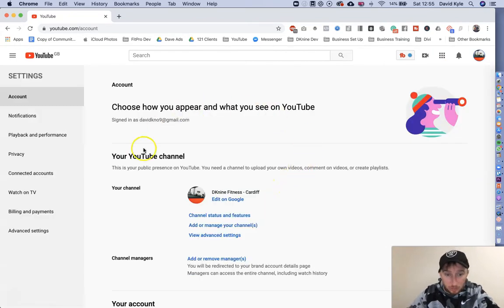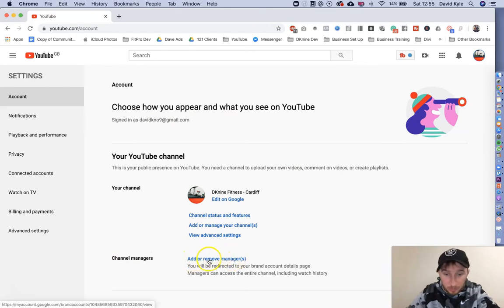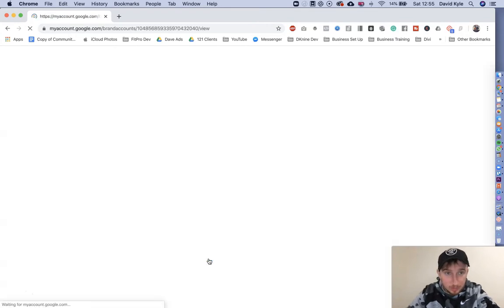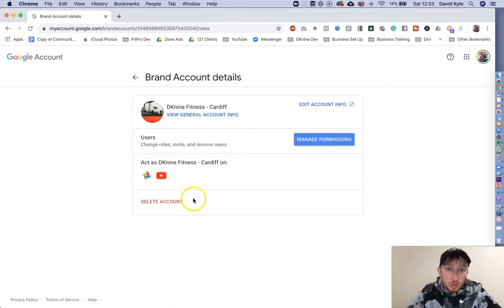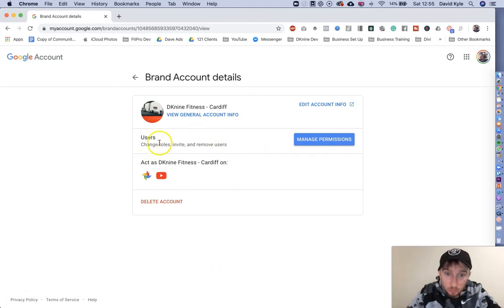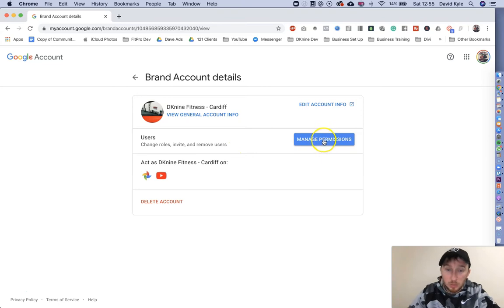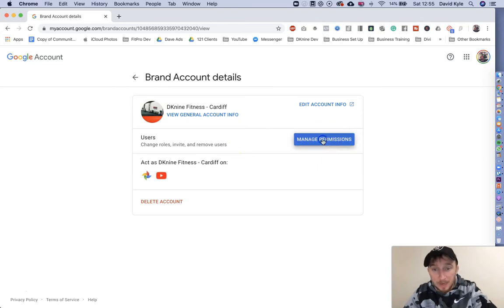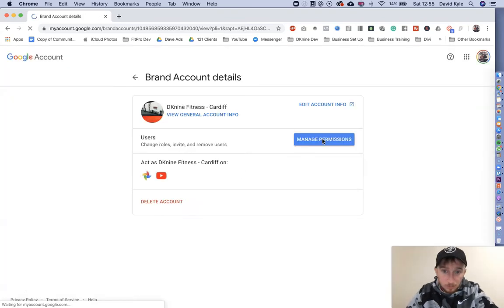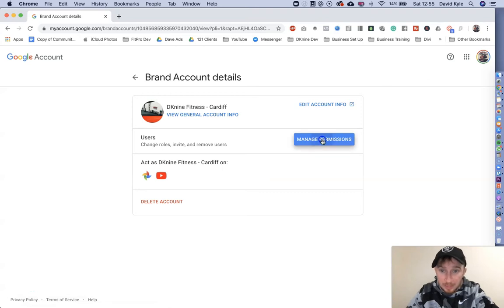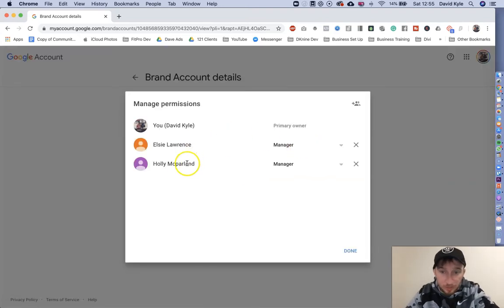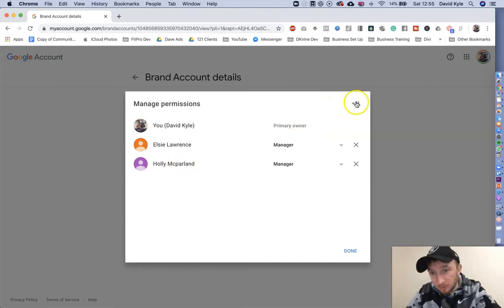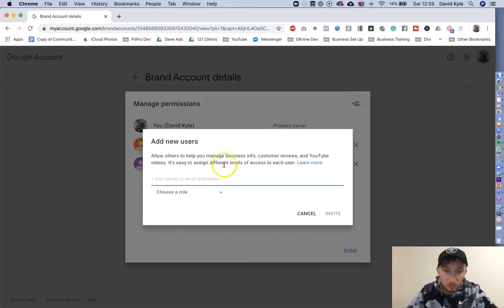The page will load up with channel manager directly in front of you. Give this button a click. Once you're in here, you'll see users, change roles, invite or remove users, and manage permissions. When you click this it might ask you to log in or it might not. Okay, so we're now on this page. All we're going to do is press the button up here where it says invite new user.